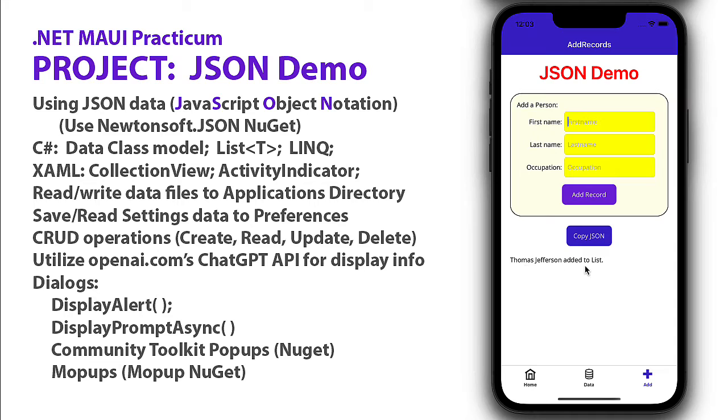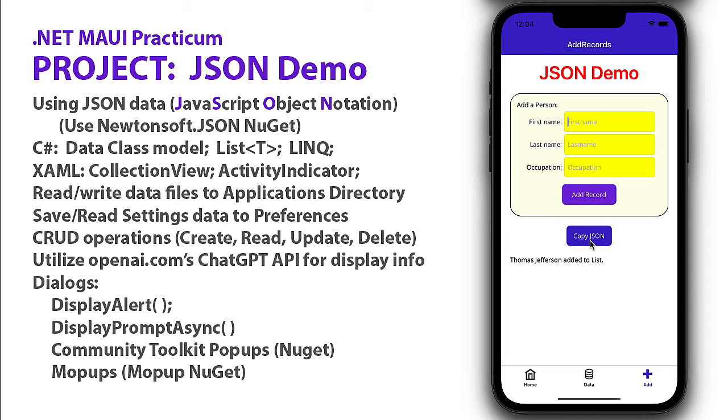I'm told the record was added to my list. I can keep adding more records. I can also get a copy of all the JSON data, and that clipboard could be copied to an email or text file on the device to export this.